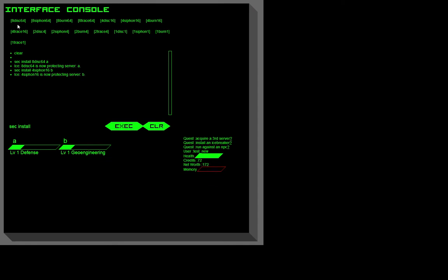As for these different kinds of ICE, the number that comes first is how many functions they need to break, and the number that comes after is how many milliseconds they have to break them. We'll explain more about this during the run tutorial.